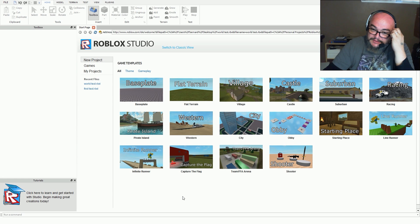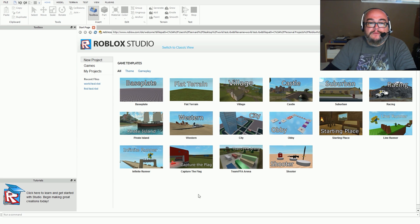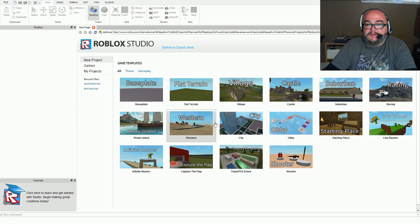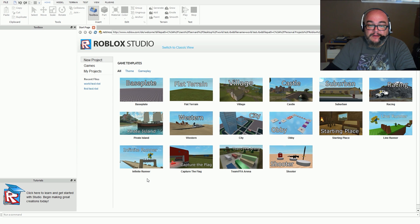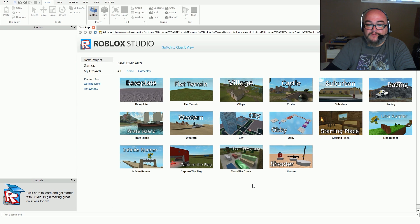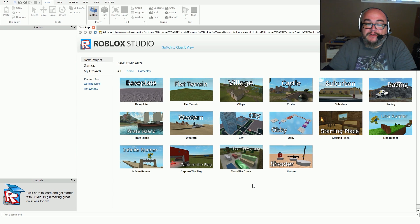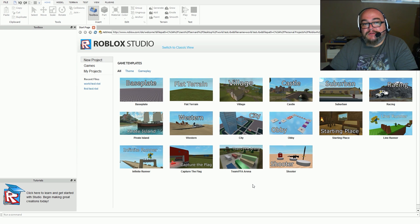Today we are going to check out the Roblox editor. As you can see, they give you a bunch of templates to work with — a base template, terrain, village, castle, suburban, racing, and so on. They also give you pre-determined gameplay types like infinite runner, shooter, and capture the flag.